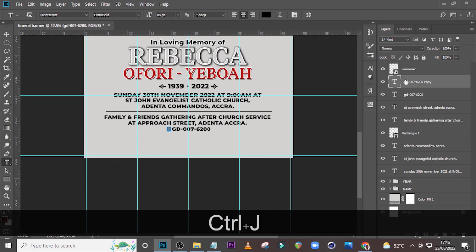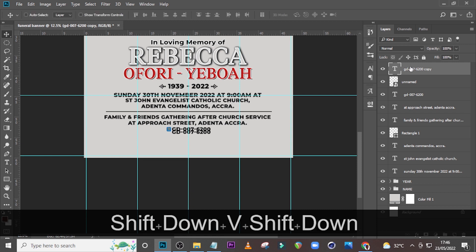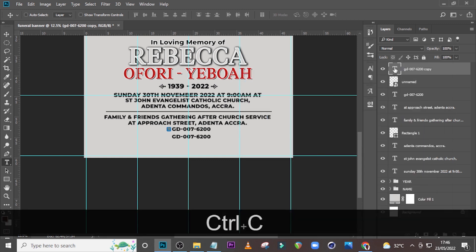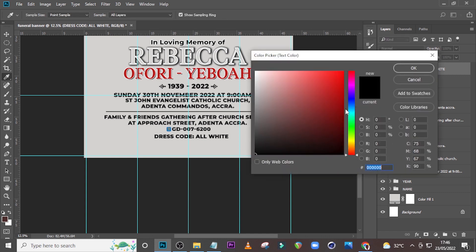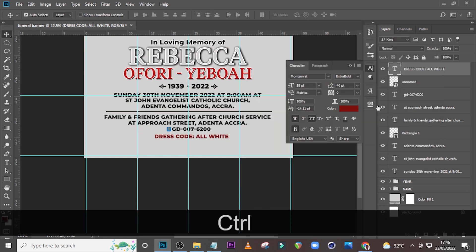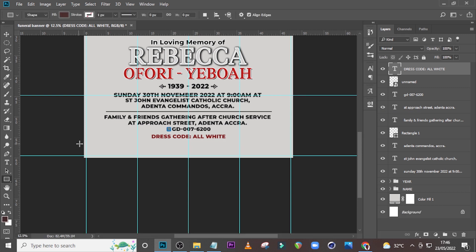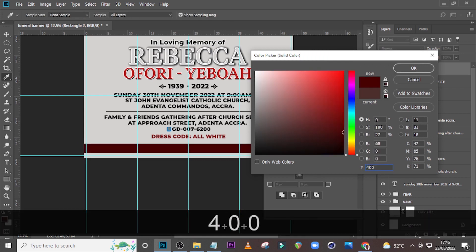Duplicate it again, drag it up, click your Move tool and move it down. Pick the dress code and paste it there. Open your Character, give it the color 810703. Make sure it's middle aligned. Click over here and draw something like that. Double-click it and give it the color 400503, click OK.